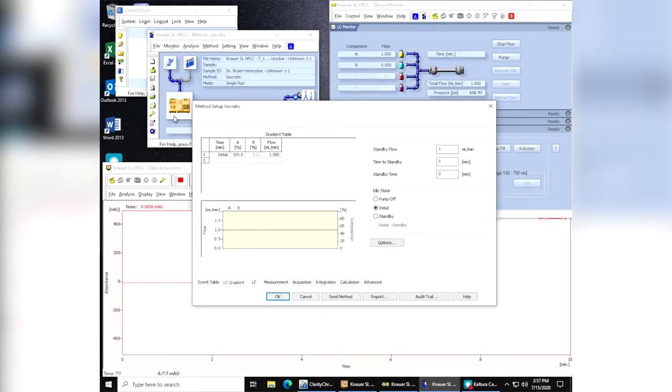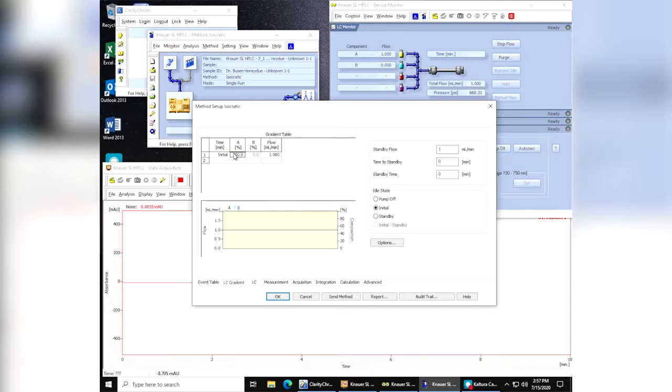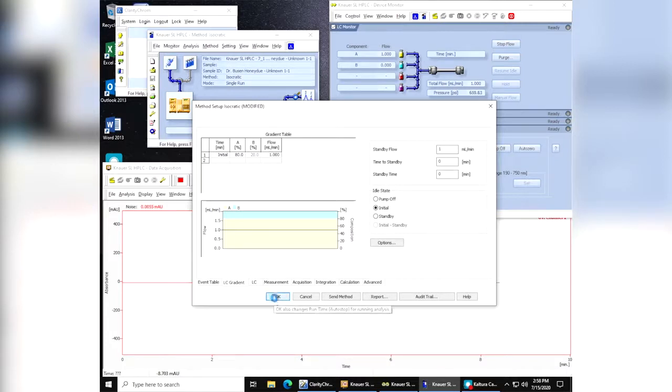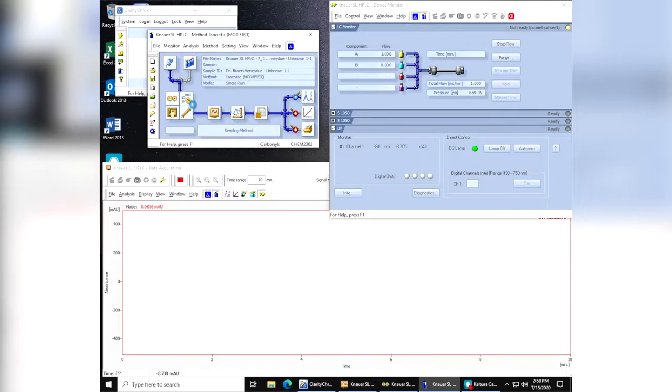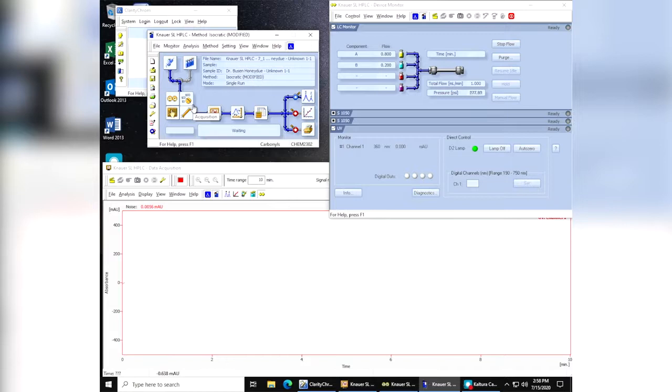In this particular case we're going to go into the method setup for isocratic and all we're going to do is we're going to change this 100 to 80%, which will change automatically. Once that's done we can click OK. Then we want to say yes, we want to send the method to the instrument. The instrument will change its settings here, so it's now running 80-20.